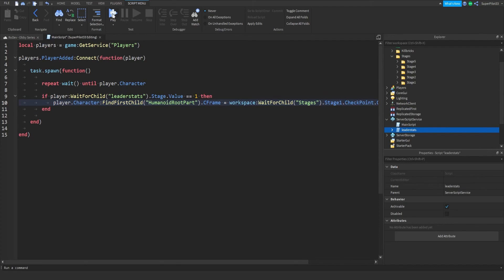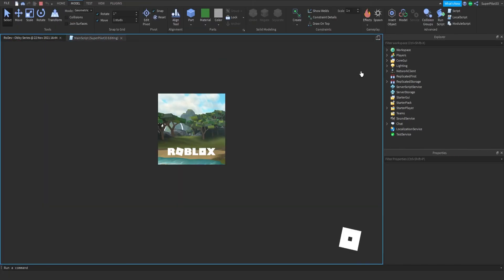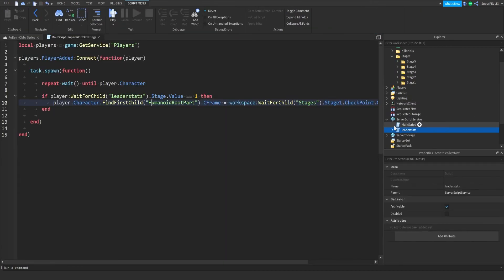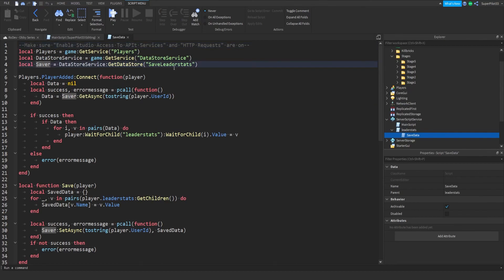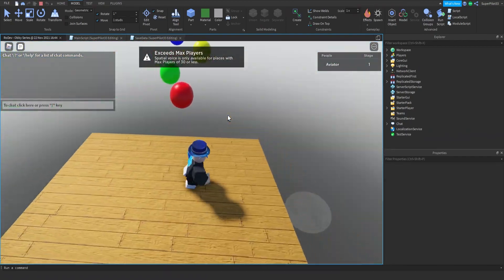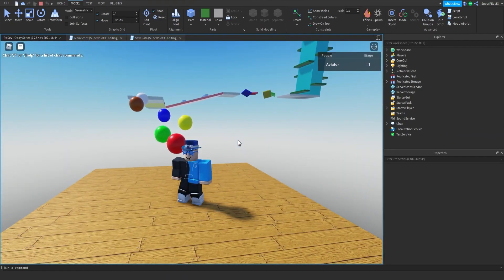So only if they're in stage one will they be teleported there. If I hit play, my stage should be one — but it isn't because of the data saving script. If you want to reset your data at any time, go to SaveData, go to line three, and change the key to anything you want. After doing that and hitting play, I have stage one as my default and I spawned in right here. That's going to be the video for today — I hope you enjoyed and your obby is coming along great. If you have any questions, leave them in the comments. Peace!